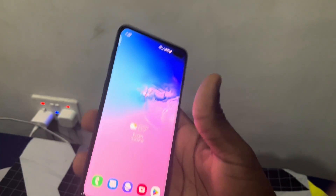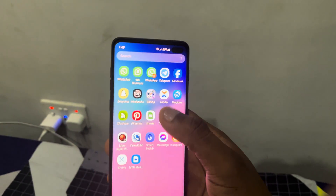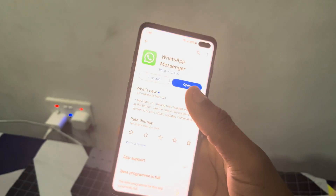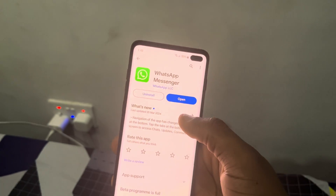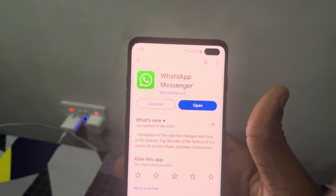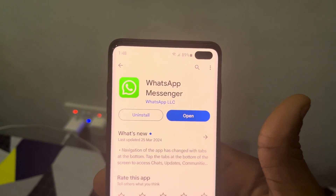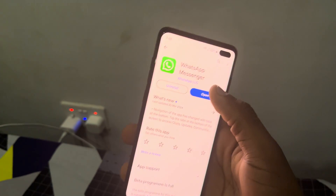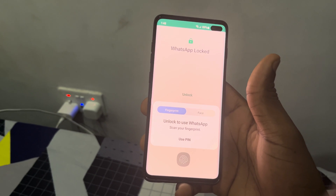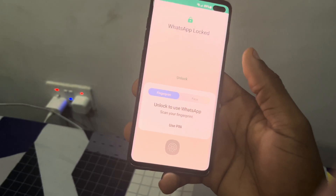Instead of password or pass lock. In order to enable this, head over to your Play Store and search for WhatsApp, then update your WhatsApp to the latest version. Once you have updated your WhatsApp, open it. If you have already enabled your biometrics, you will see this new option.